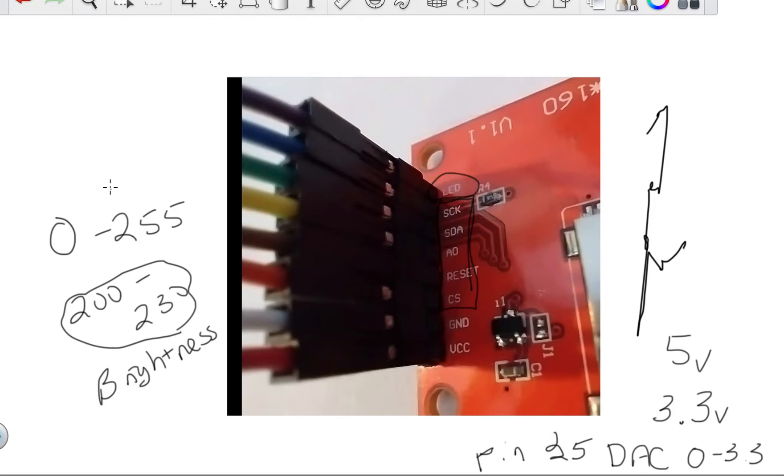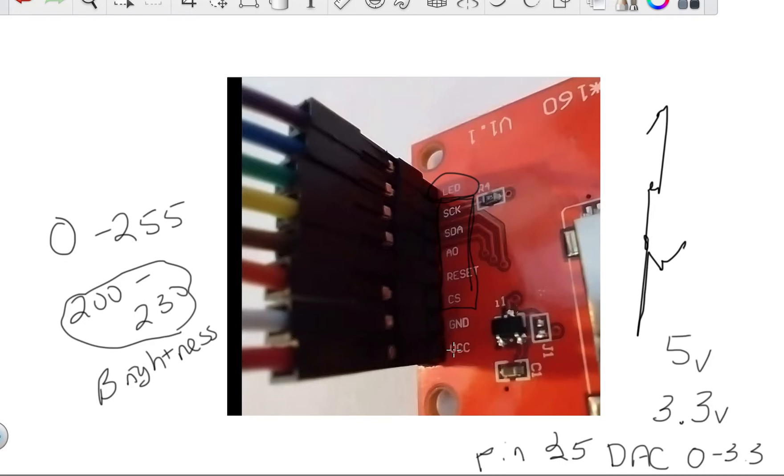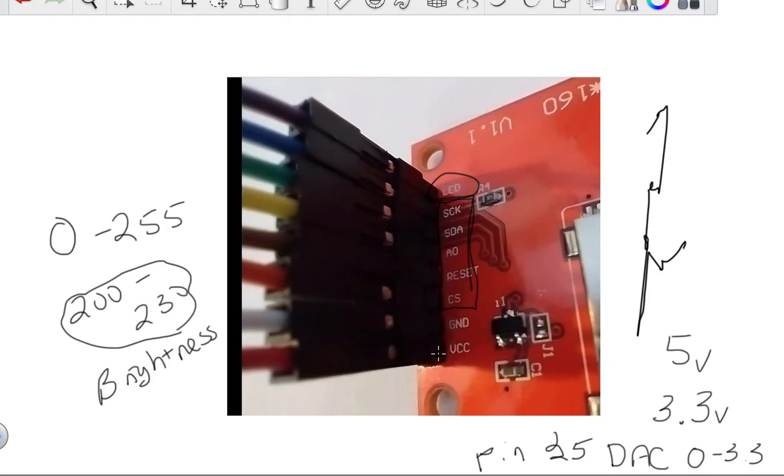So it's a DAC. And I'll show you that code. So if you want to, you can leave the VCC off if you absolutely needed to. I found it to be a little glitchy when I didn't have the VCC connected, if I was only controlling it with the LED brightness pin. So I put 5 volts in here or 3.3 volts in here. It didn't seem to matter.